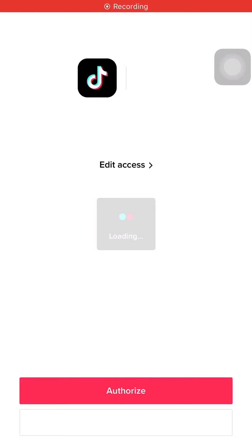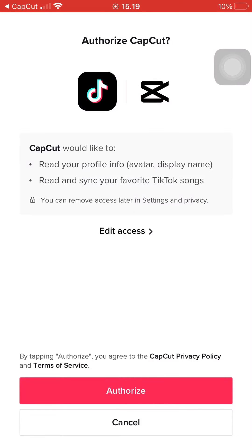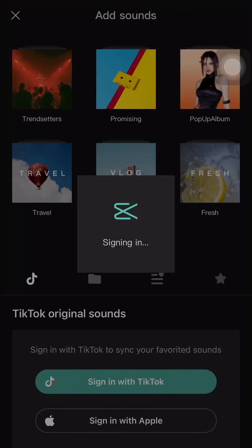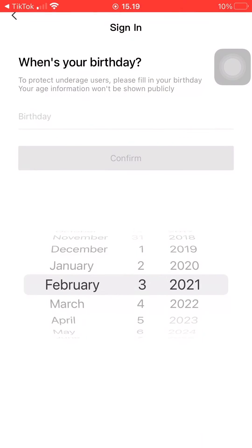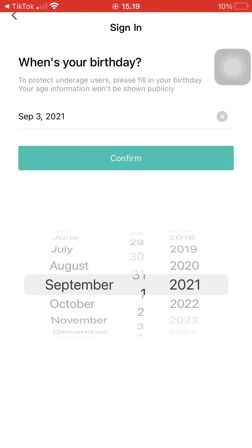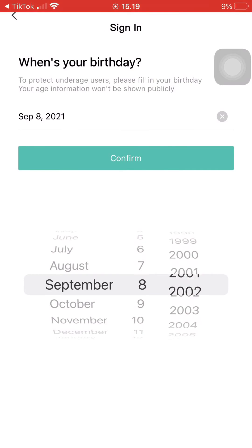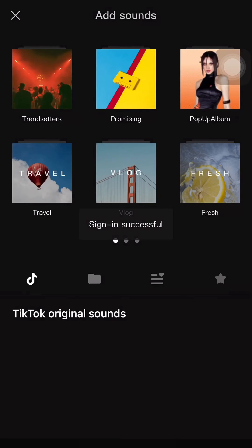You will be redirected to TikTok — just press authorize and then insert your birthday to confirm your account. You will then be signed in on your TikTok account through CapCut. This way, you can access all the audios from TikTok that you have saved as your favorites.